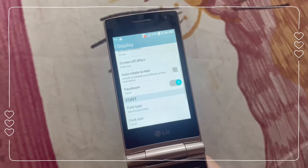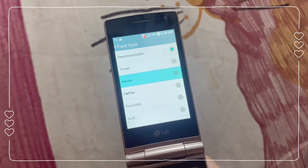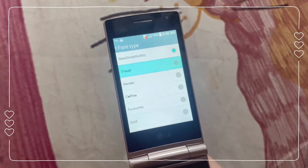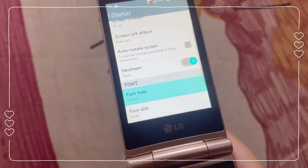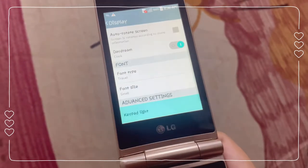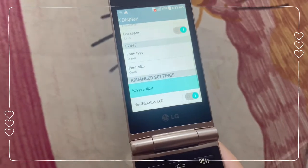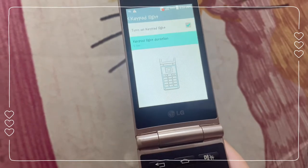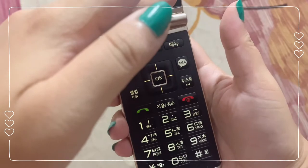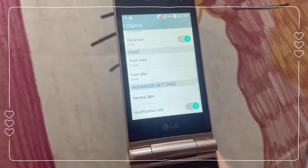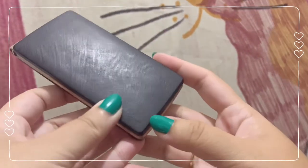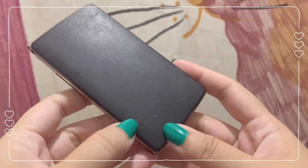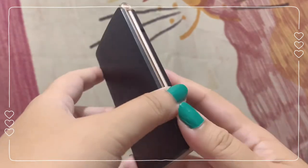You can change the font type of this phone — there are a few choices to choose from, and I chose the Travel one, so its font type is already changed. The font size is already on small. You also have the option of keypad light — you can turn the keypad light on or off. It's very useful to keep it on especially when you're in the dark. There's also the notification LED: when charging it's red, and when fully charged it goes green.